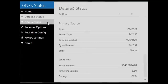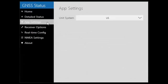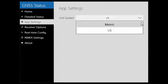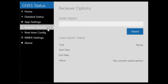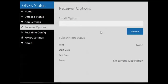Next, we will go into the app settings. This is very simple — it is just going to allow you to change the measurement units, whether you are using metric or US. Next, we will go into receiver options. This screen will allow you to install a code, such as NMEA output. What you would do is enter in that code here and hit the submit button, and that would allow you to activate whatever option you are adding to your receiver.